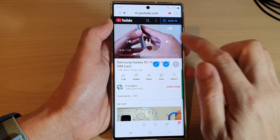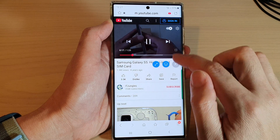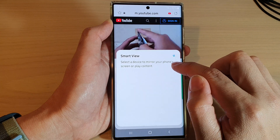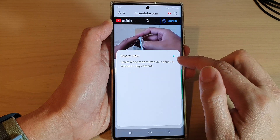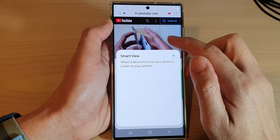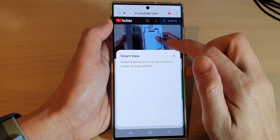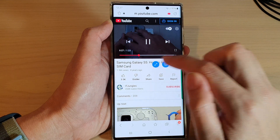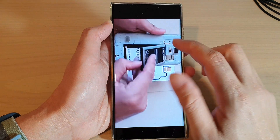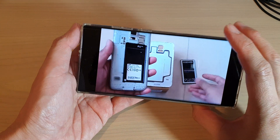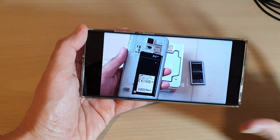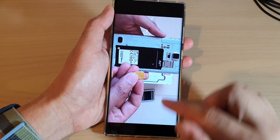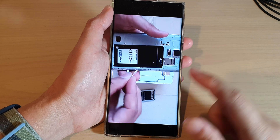It says this web page doesn't support pop-up player, so some websites allow you to go into pop-up mode but with this one you can't. You can tap on Smart View to cast it to a compatible TV, or you can have it in full screen mode, which allows you to rotate it to horizontal or vertical, portrait or landscape mode.